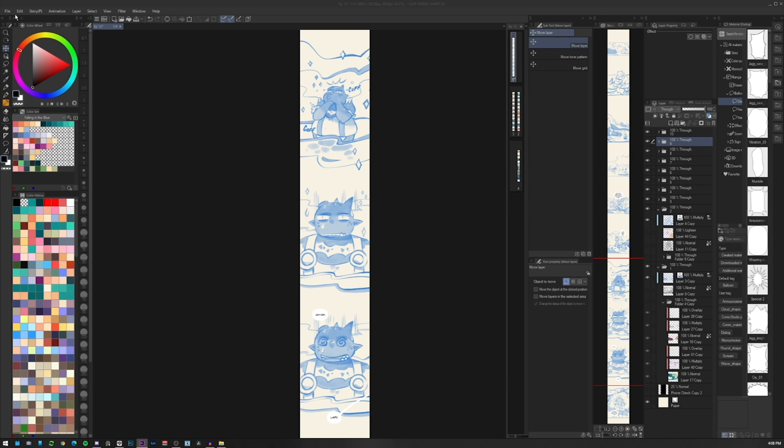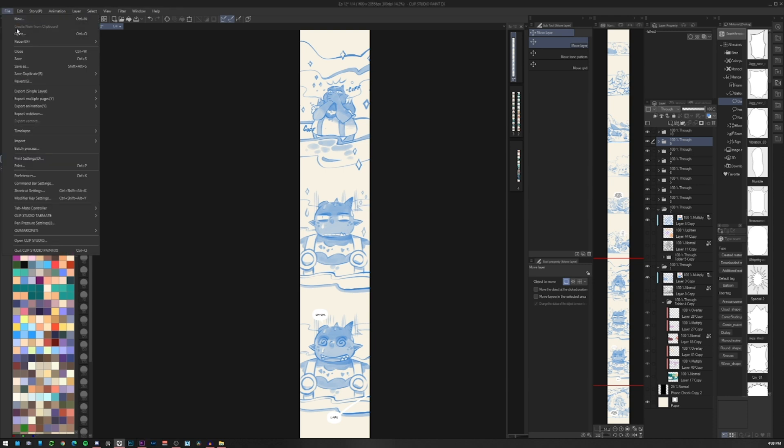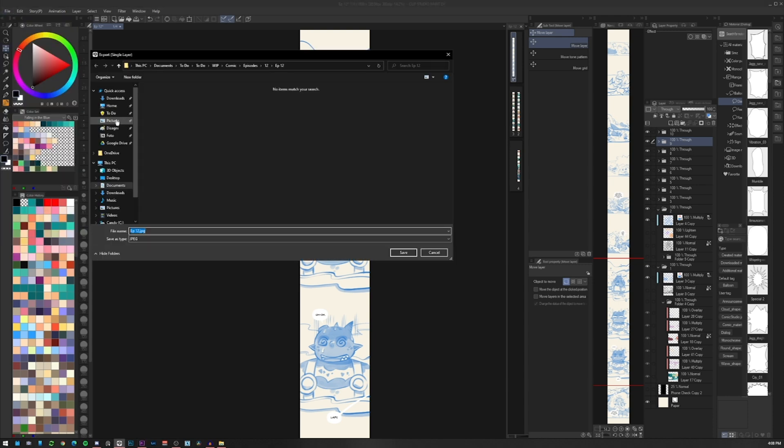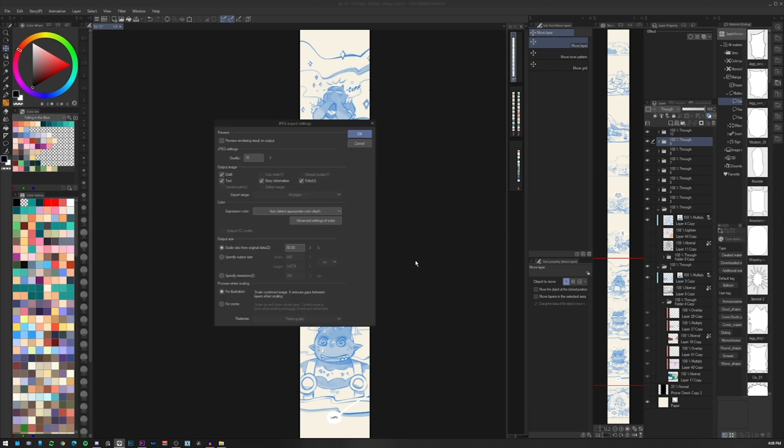Once the lettering is over I export every page in jpeg for a review. In order to export just click on file export single layer and select your preference. Then click ok.